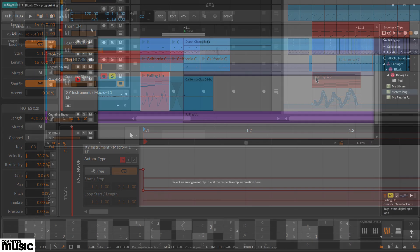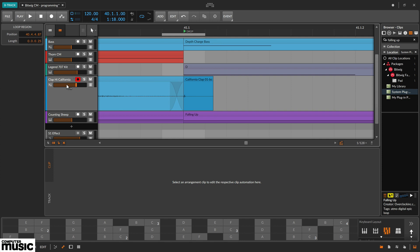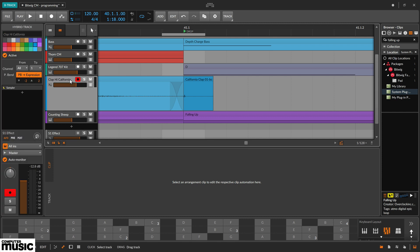Finally let's look at Bitwig's context sensitive cursor. Bitwig's cursor has smart tool switching. For the side panels it behaves like a typical pointer.